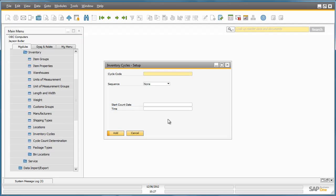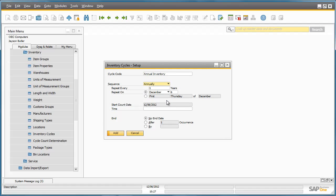Here he is able to set up his inventory cycle, but first he needs to define a cycle code. To define the frequency of the cycle count, Jason selects Annually as a sequence. The system automatically suggests the date and time for the start of the cycle count, and now we can add this setup to the system.